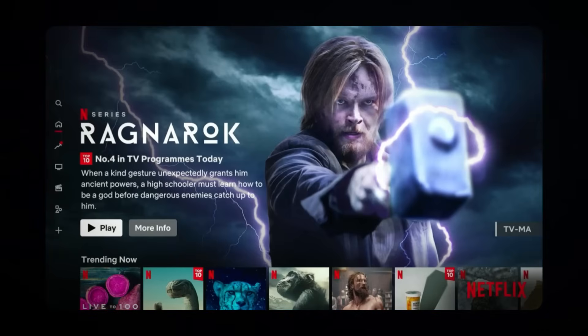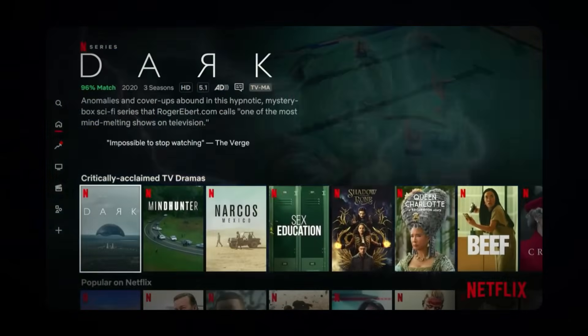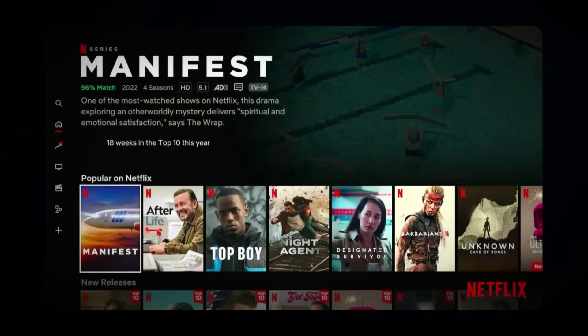You'll notice new shows and movies appear — that's because you're now viewing US Netflix content. Pick a title, hit play, and that's it. You're streaming as if you're sitting in New York, not London.